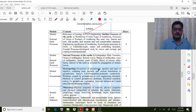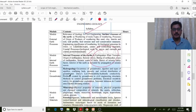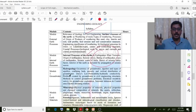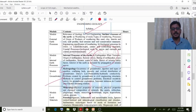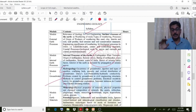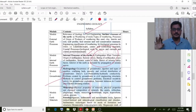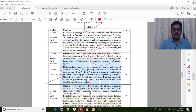Coming to the second module, it is related with earthquakes — how earthquakes happen and what are the phenomena behind them. The third module is fully related with groundwater, that is hydrogeology. Terms like aquifer and related concepts are very important there.